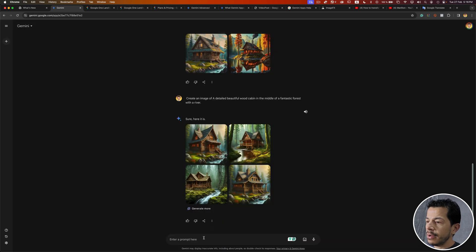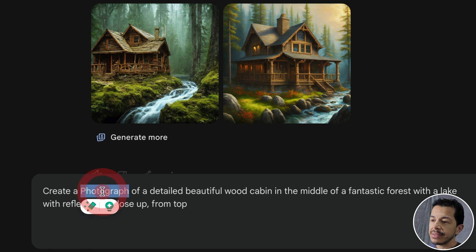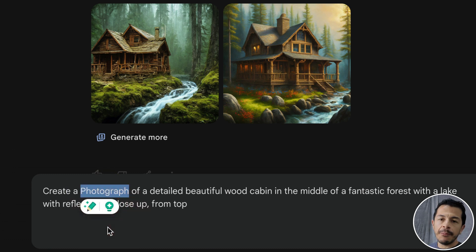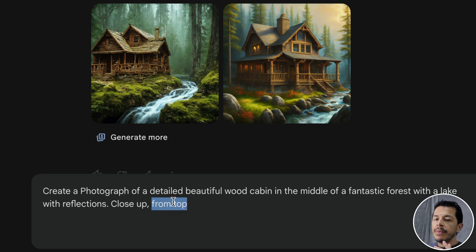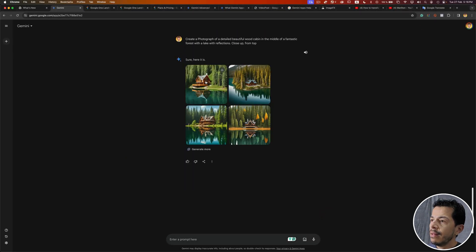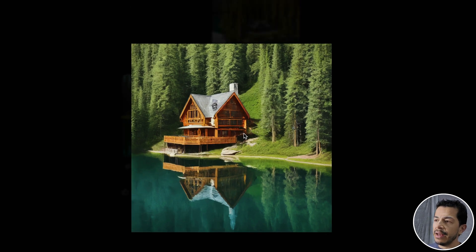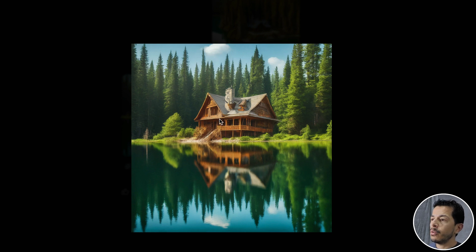I'm going to use a different prompt with even more information. It's a similar prompt but now I'm specifying 'a photograph of a detailed beautiful wood cabin in the middle of a fantastic forest, with a lake with reflection.' I'm saying I need a photograph — not a painting, not an illustration, but a photograph. I'm also specifying the camera position: the camera is on top looking down from bottom. The result is more photographic in detail. As you can see, there is a lake and the lake has reflection.